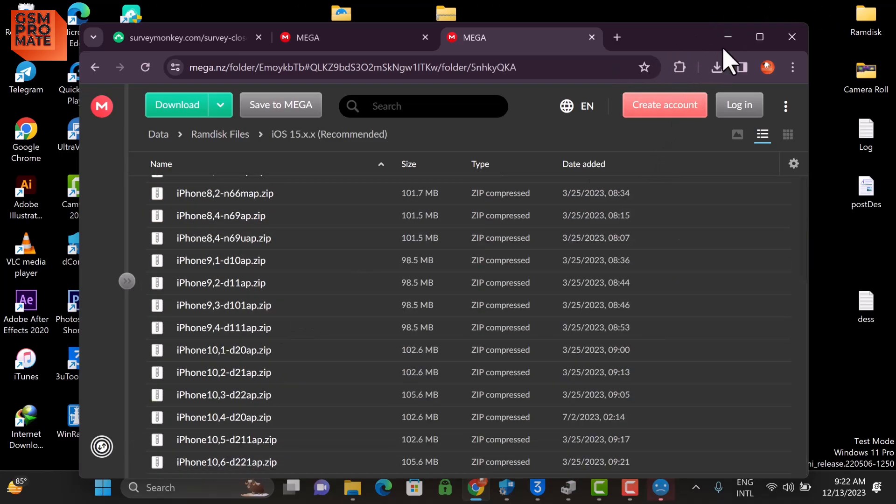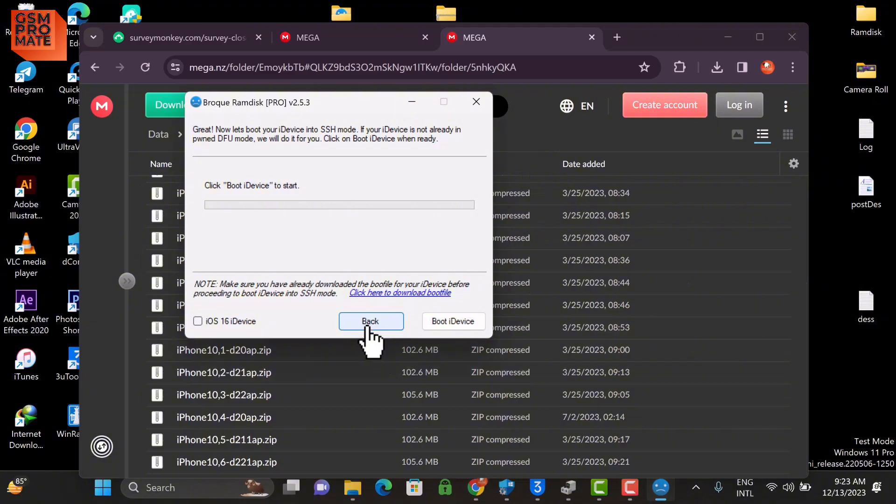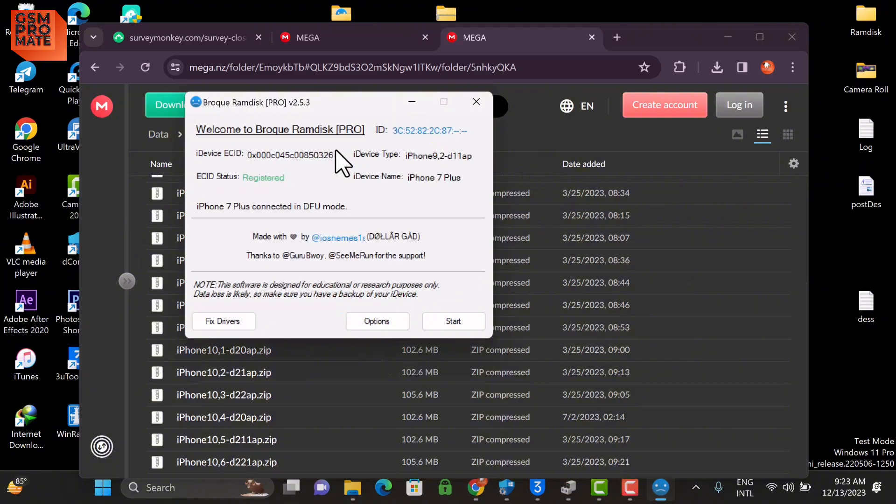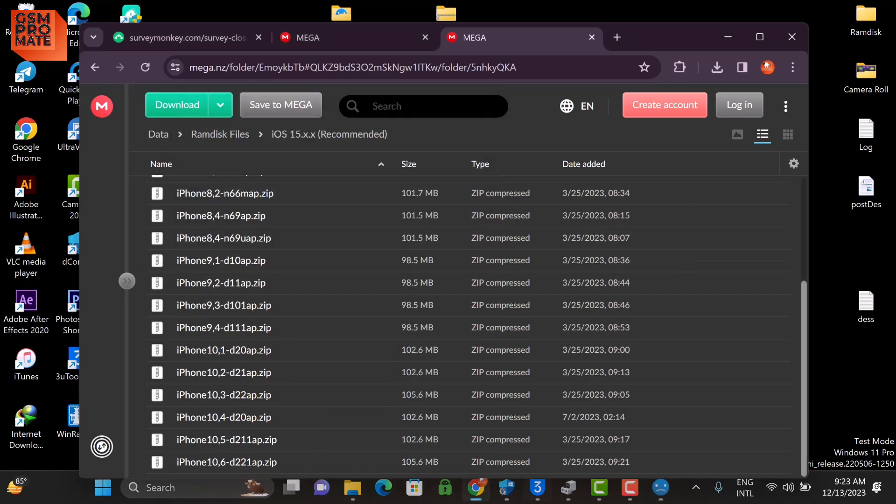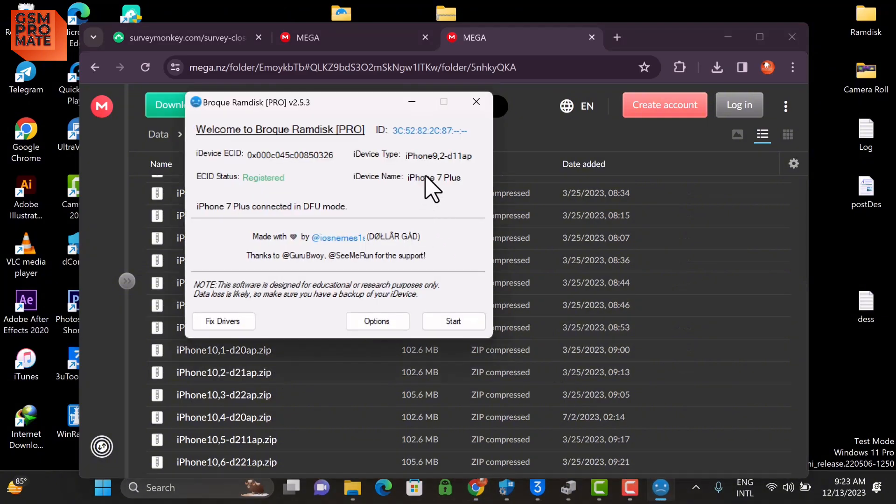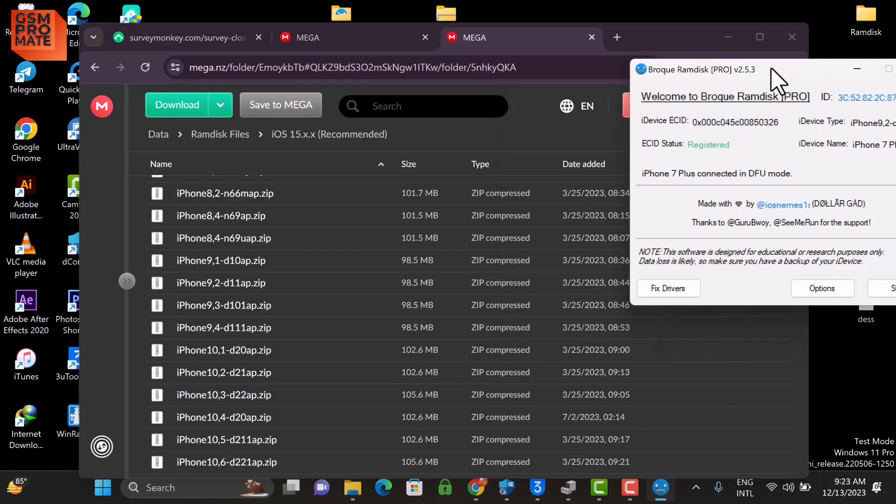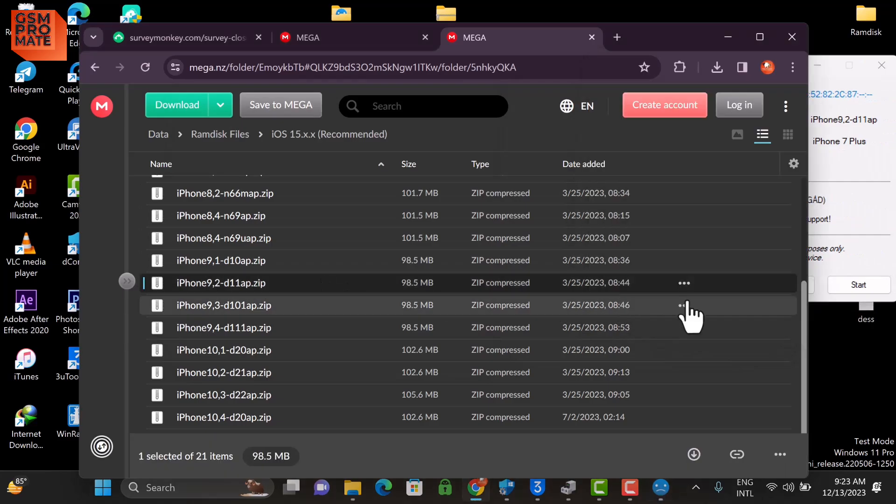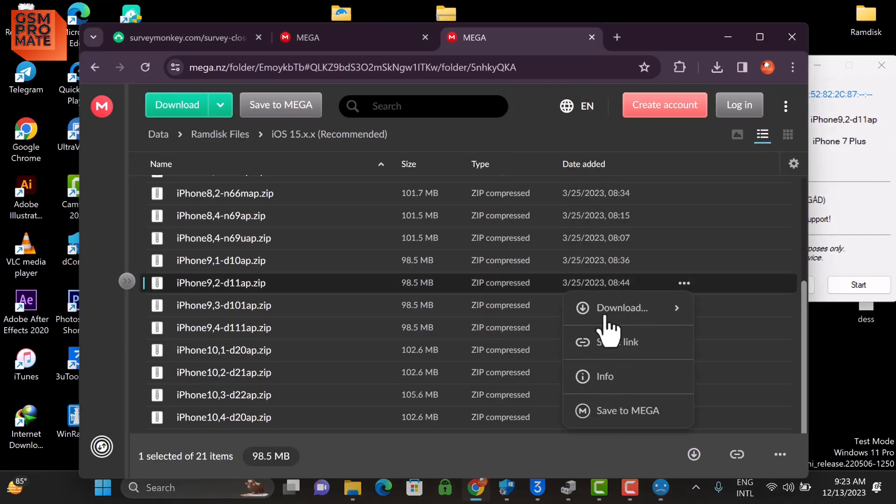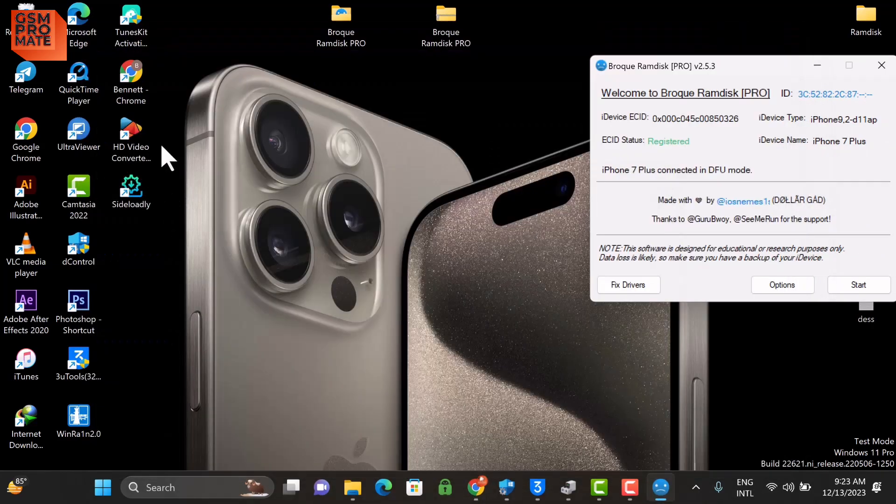So mine is iPhone 9. You can see how mine is. Let me drag this real quick to this side and download the exact file for my device. Just download the file.